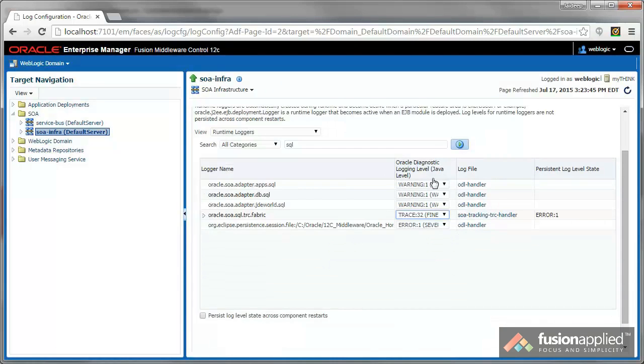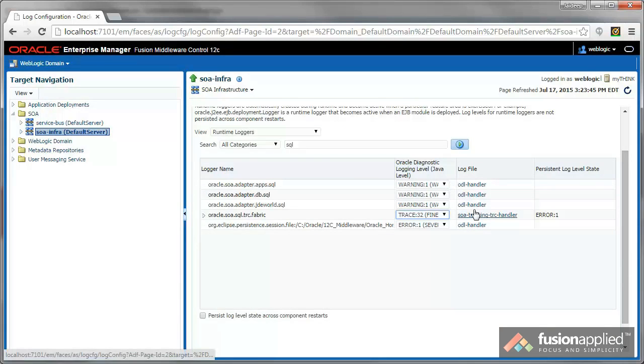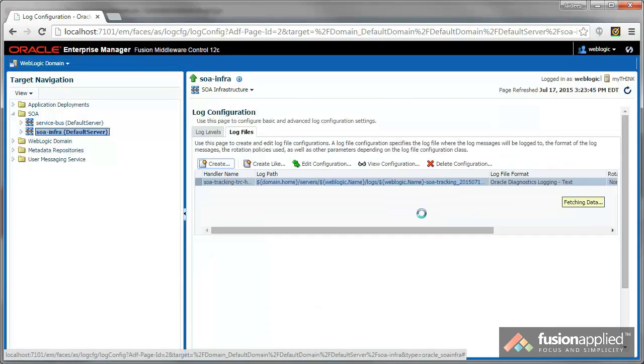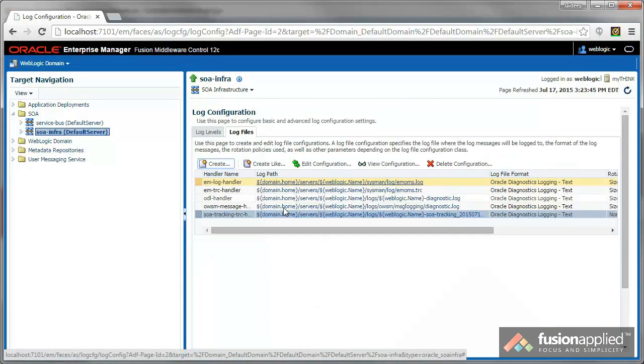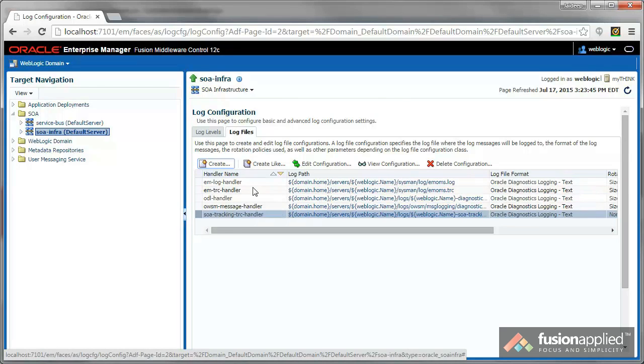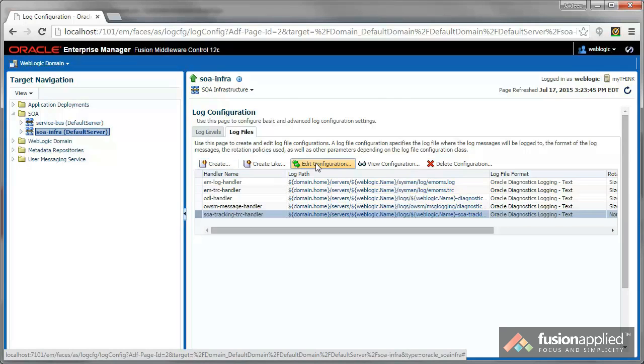One more thing you may want to do is configure the handler. So let's go there and select SOA Tracking Trace Handler. Edit Configuration.